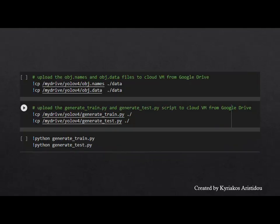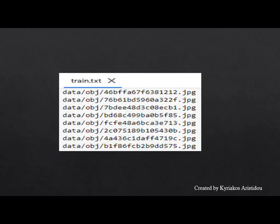Then all three files are uploaded to Google Drive. The following code transfers the files processed in the cloud virtual machine and activates a program script that is responsible for separating the images and extracting the paths for each image. Executing the script creates two additional txt files which contain the paths of all images.